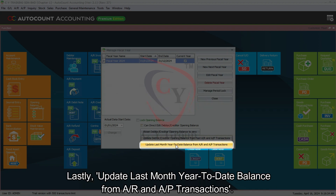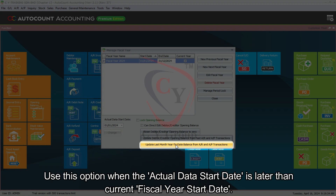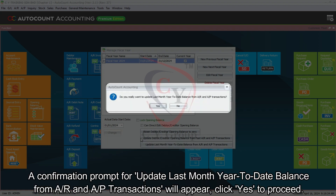Lastly, Update Last Month Year-to-Date Balance from AR and AP Transactions. Use this option when the actual data start date is later than the current fiscal year start date. A confirmation prompt for updating the last month year-to-date balance from AR and AP transactions will appear — click Yes to proceed.